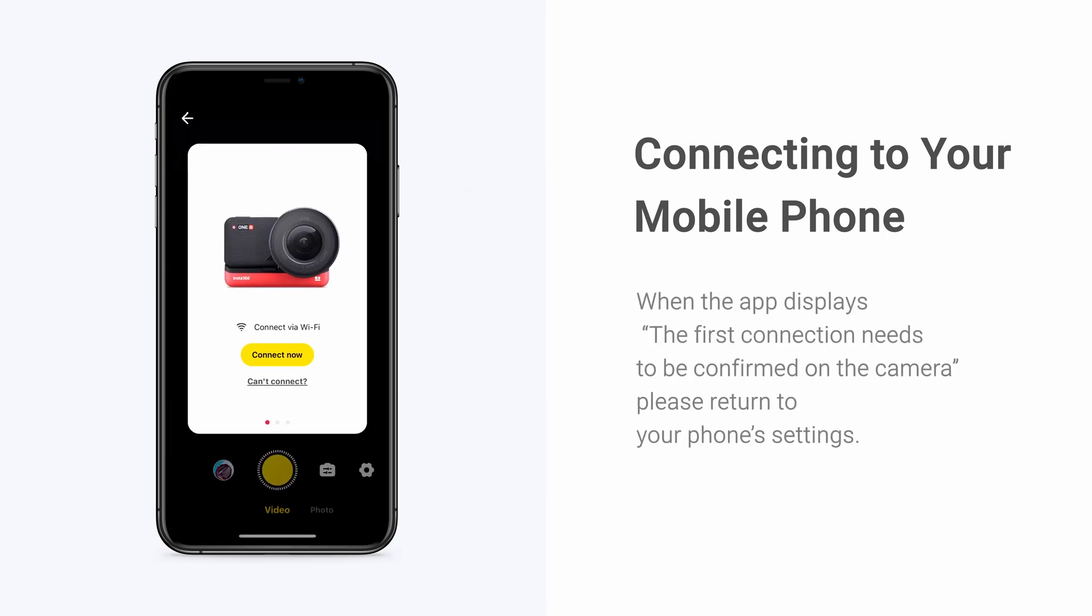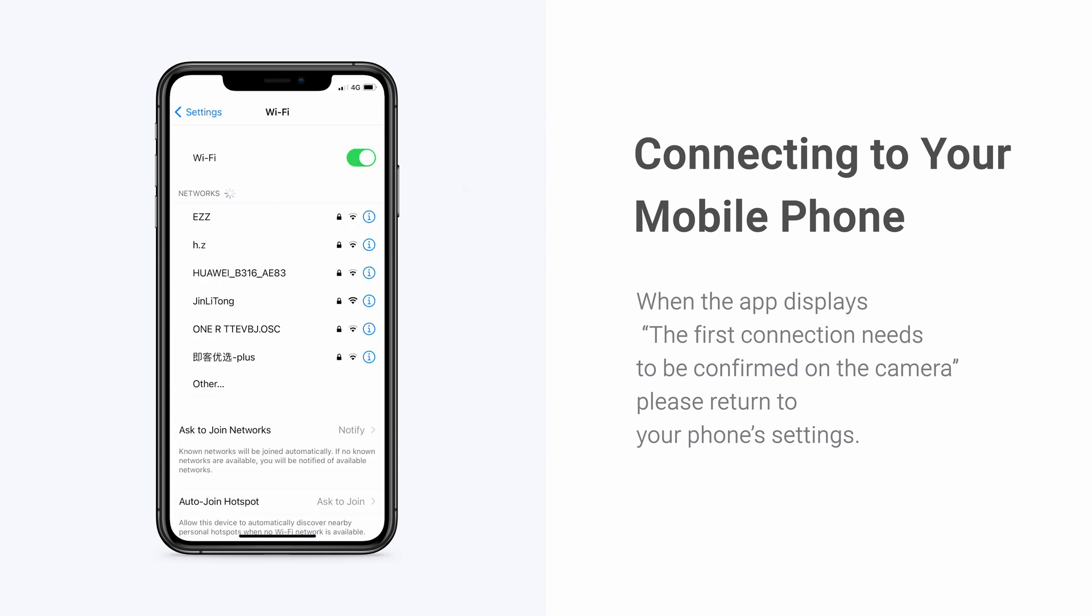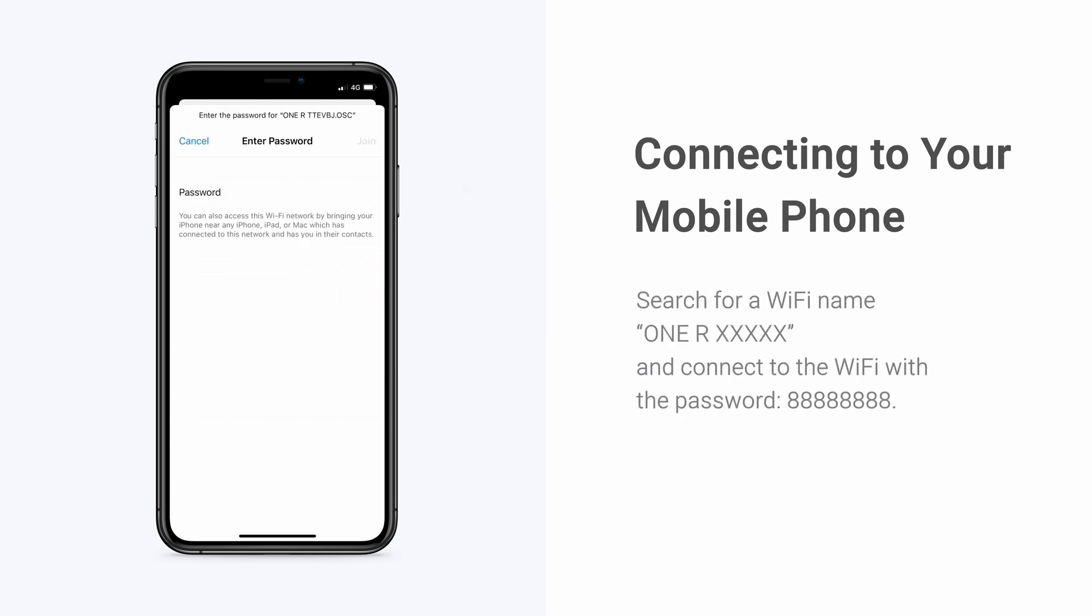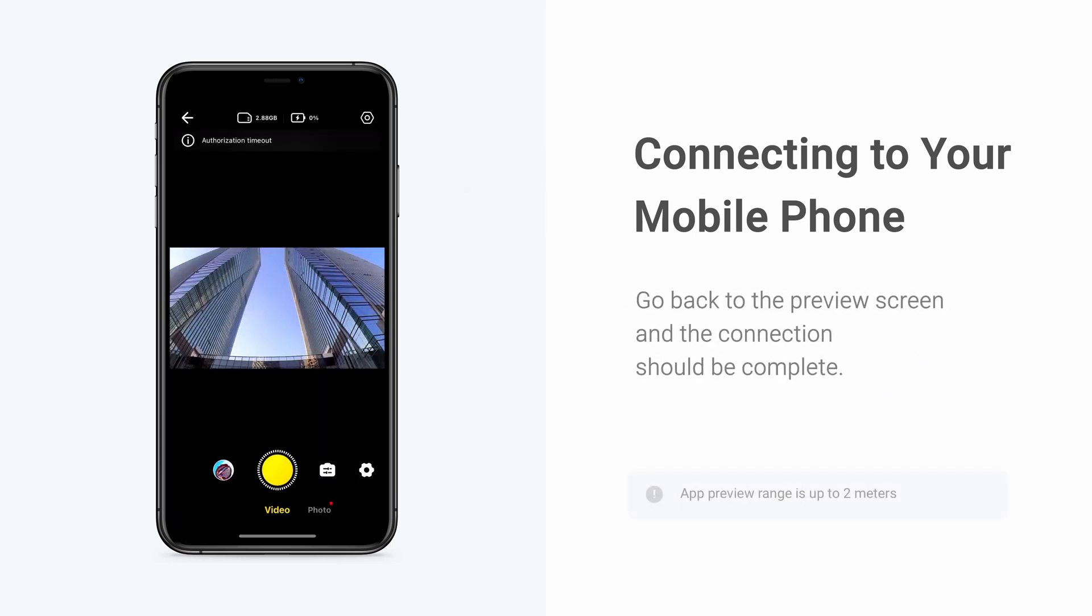When you see this message, go back to your phone's settings and search for the camera's Wi-Fi and enter the password. Go back to the preview screen and the connection should be complete.